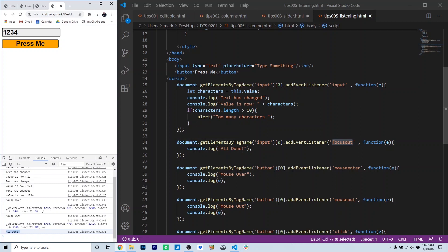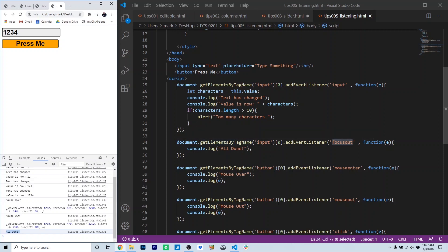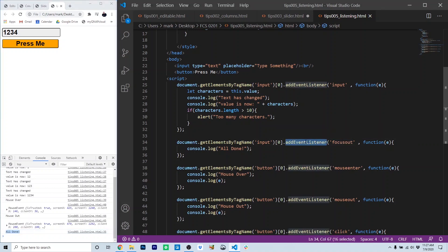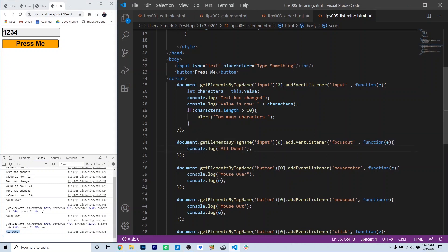And that's because we've added the focus out event, the object loses focus, to the text box with document getElementByTagName input sub0 because getElementsByTagName returns an array. AddEventListener focus out and the function that runs is simply this function that logs out console.log all done.